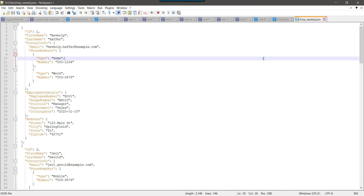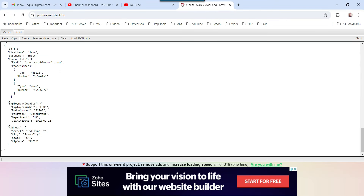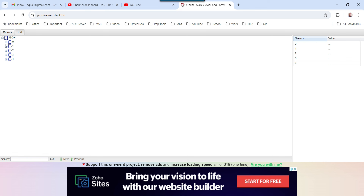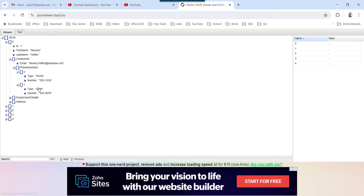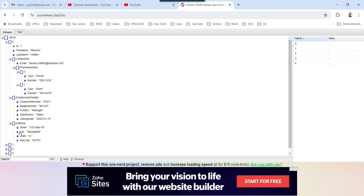Now if we look at the nested JSON data, expanding the first record shows that id, first name, and last name come in one row. However, contact info is a nested array, and inside it the phone numbers are also in an array — with two types: home or work. Importing this kind of file using SSIS or C# can be very tricky. Once converted to Excel you can save it as an Excel file or as a CSV file.